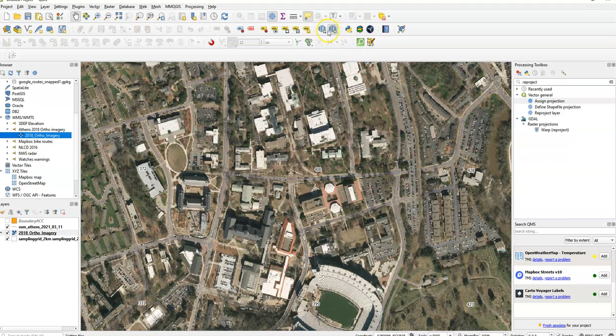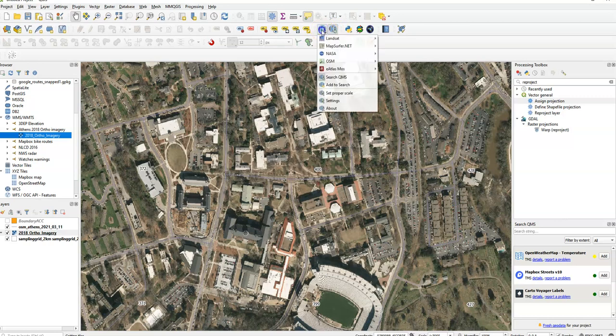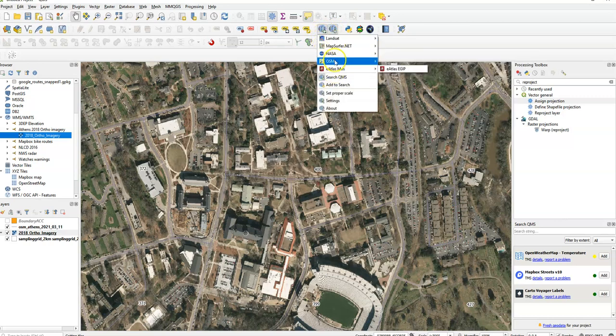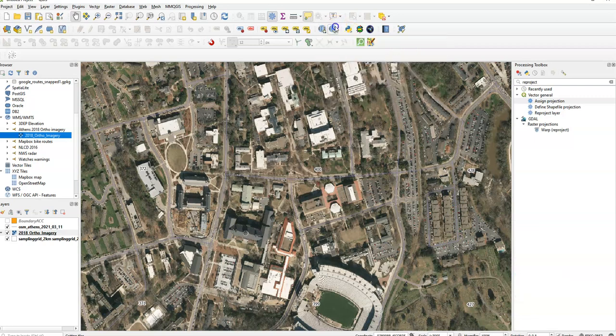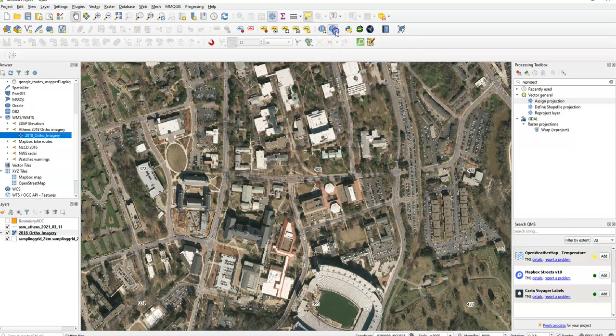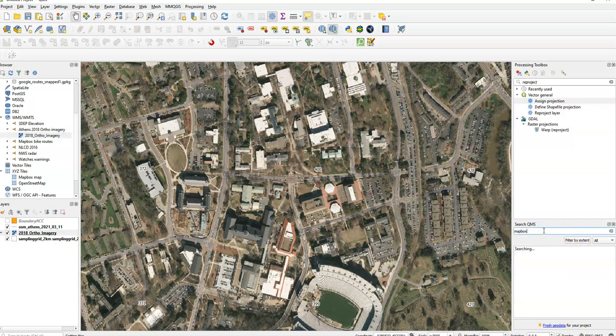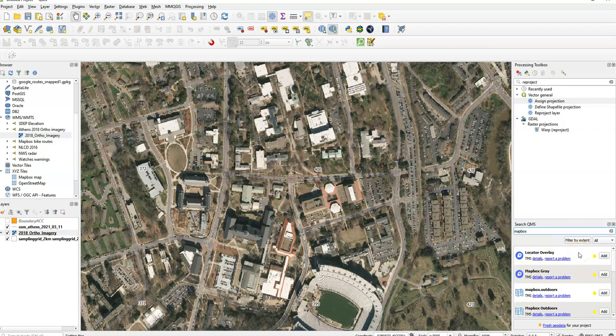These two little menu bar options up here are from Quick Map Services. You can either choose from some of the most popular sources. So under OpenStreetMap, I can add OpenStreetMap here, or you can actually search for particular ones that you want to use.